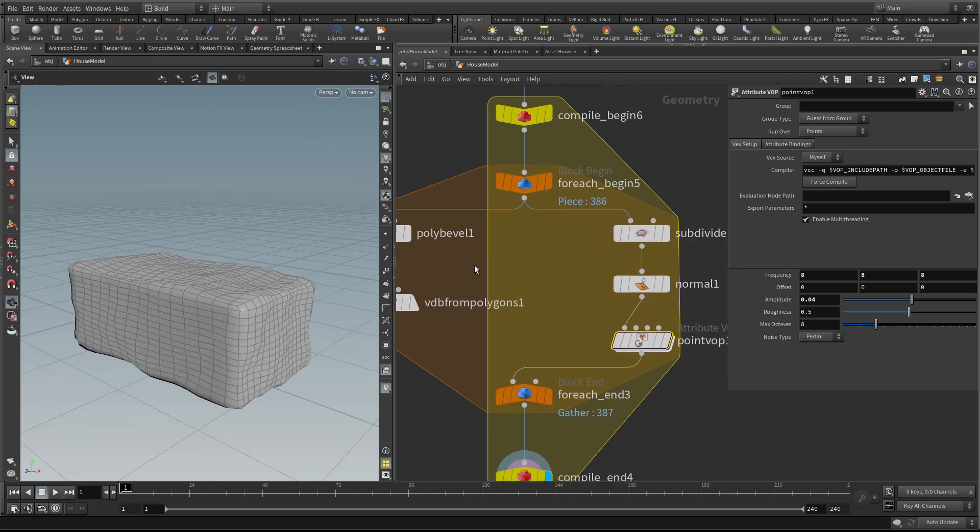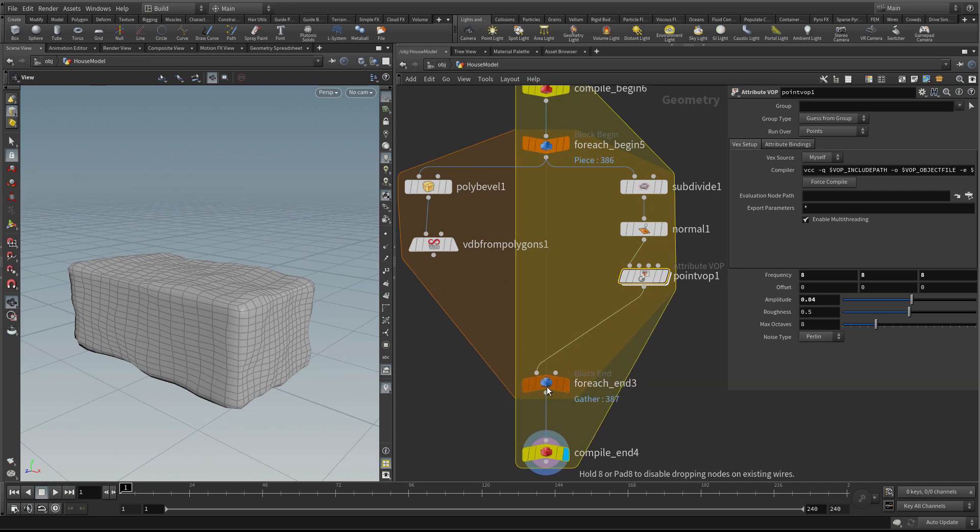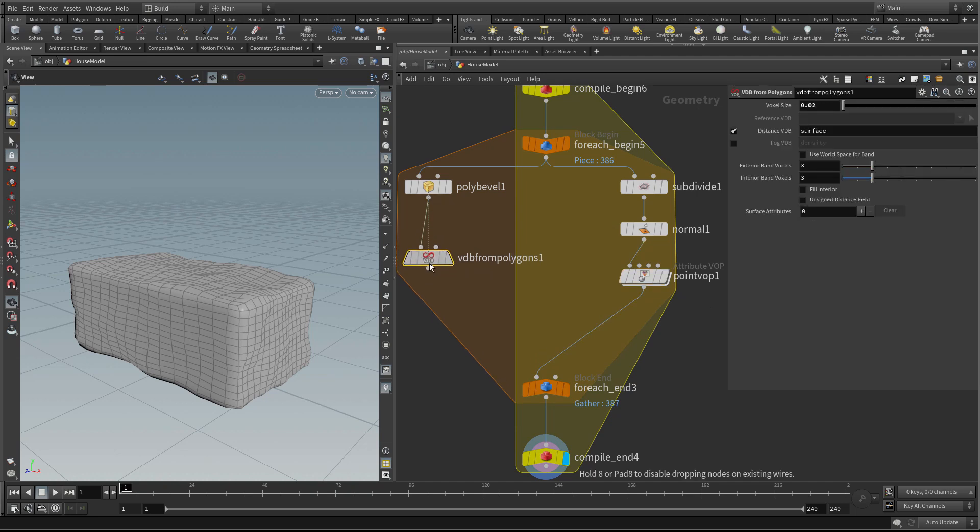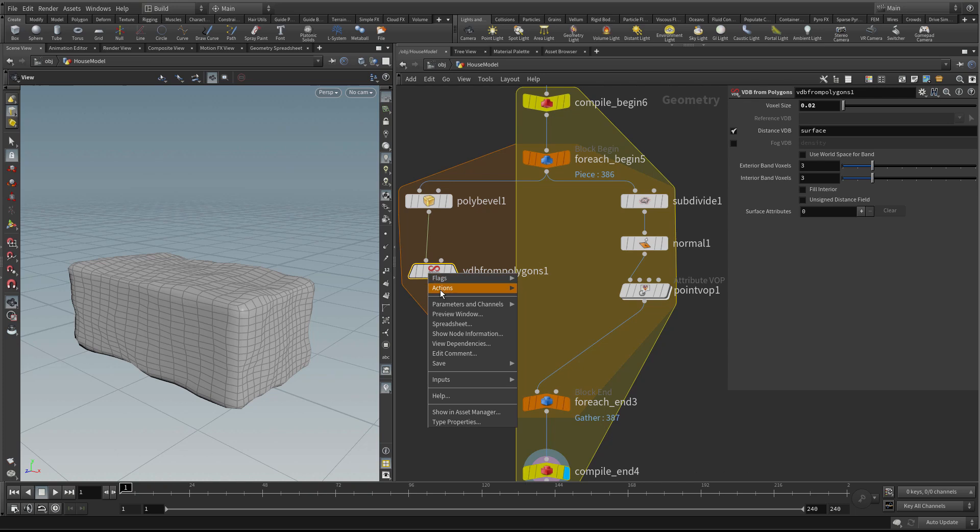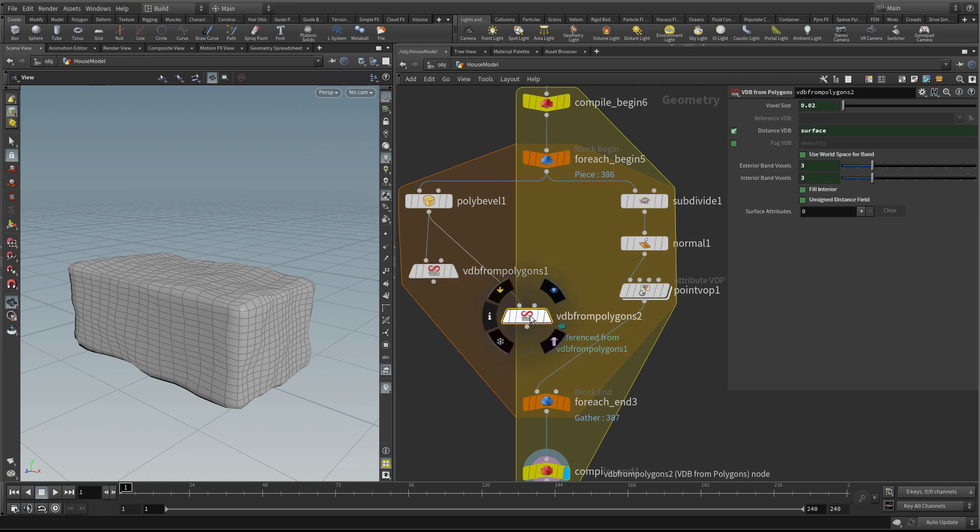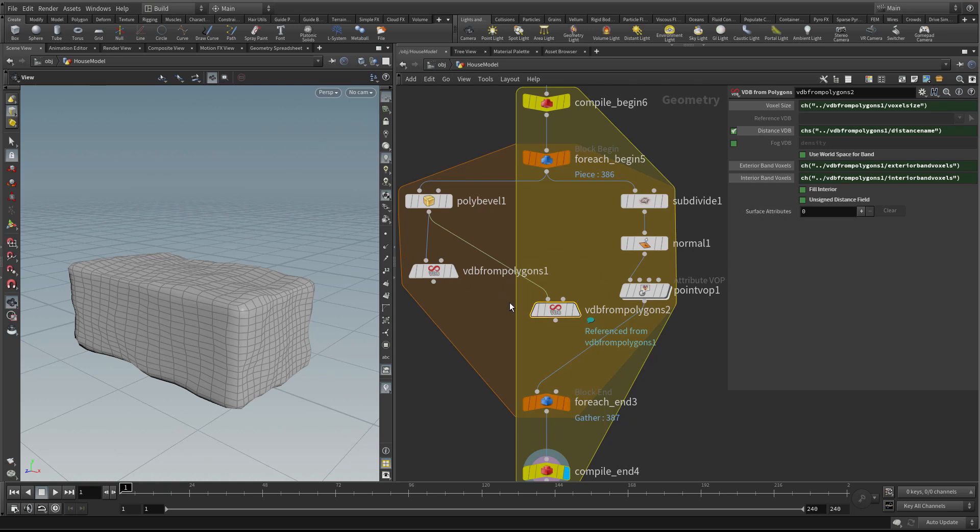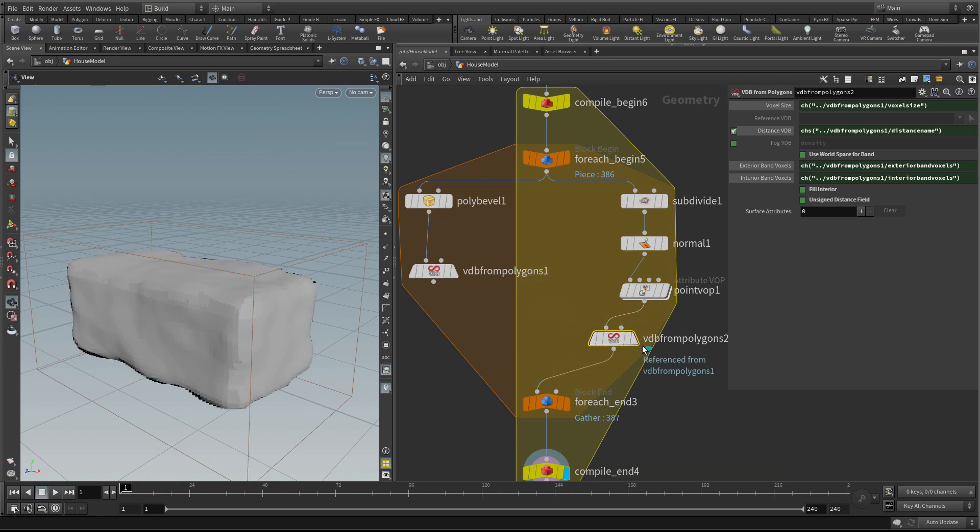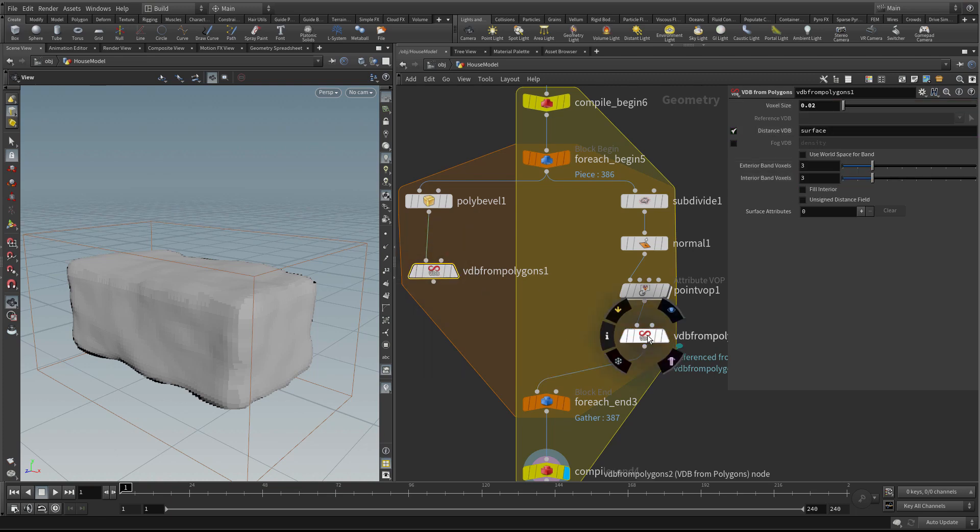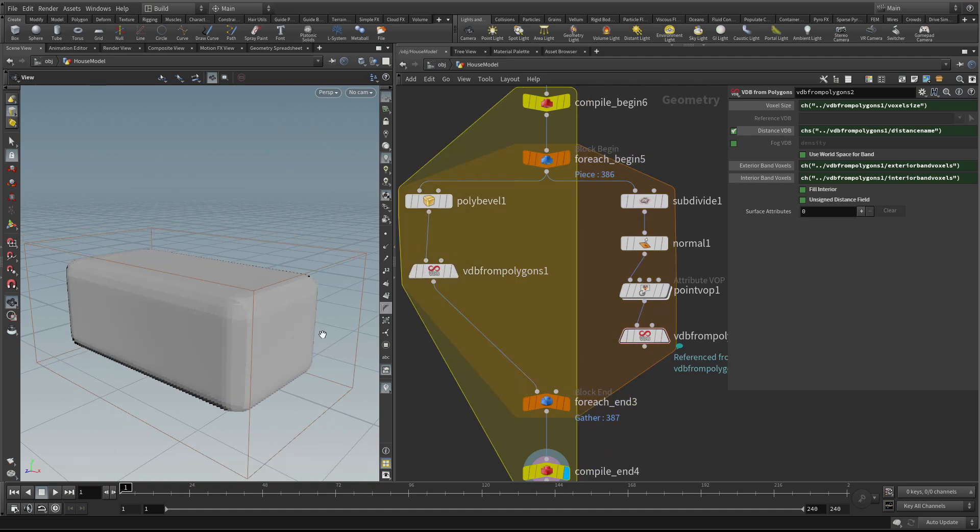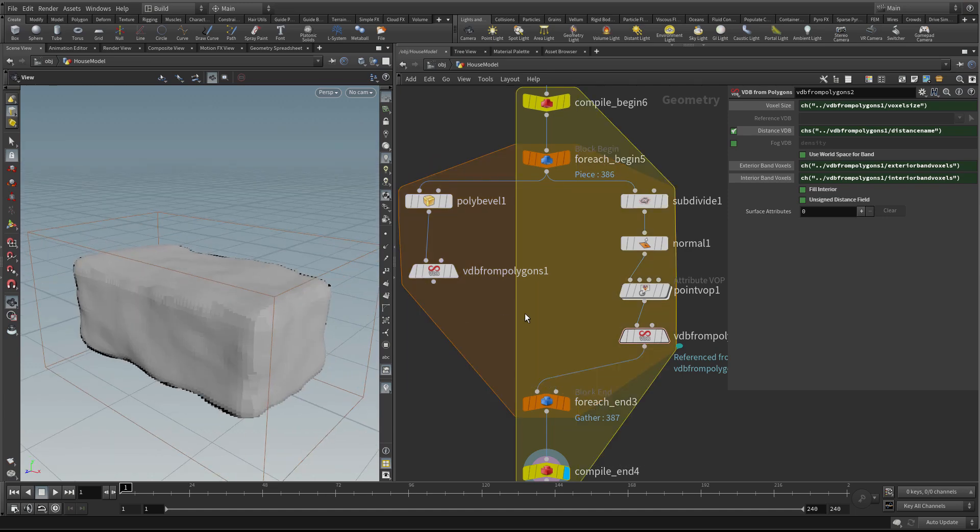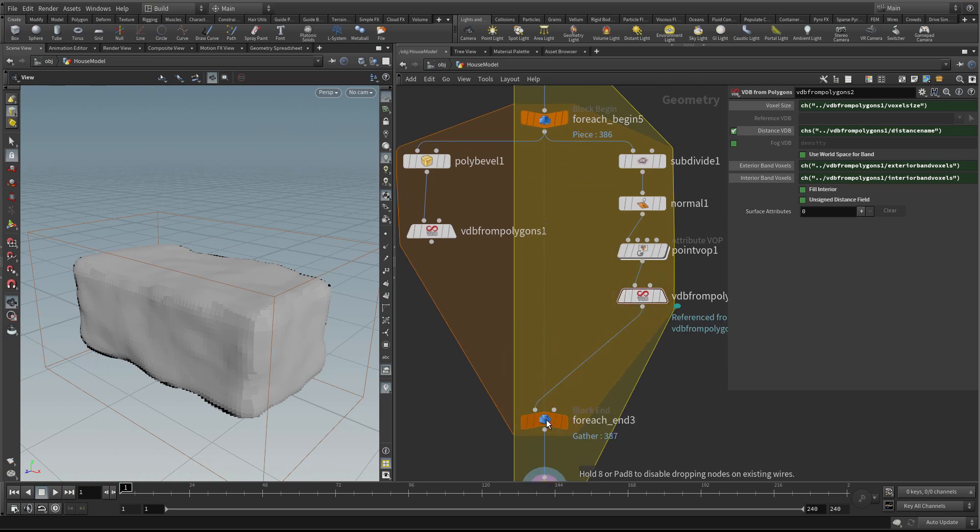We've created a wobbly version. Now we want to turn this into a VDB from polygons at the same resolution as the other node. Instead of using chat expressions, we can right-click on this node, go to actions, and choose create a reference copy. This creates a chat expression for every parameter so these two will always be identical. Now I can control its resolution from the other branch and know that both will always be the same.